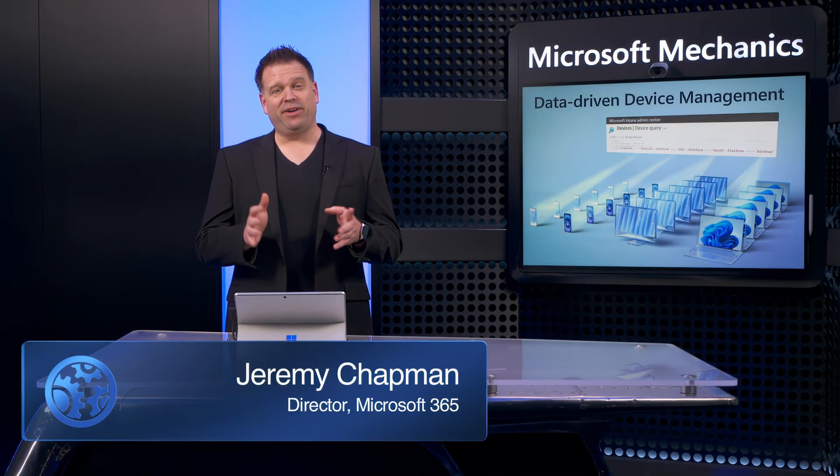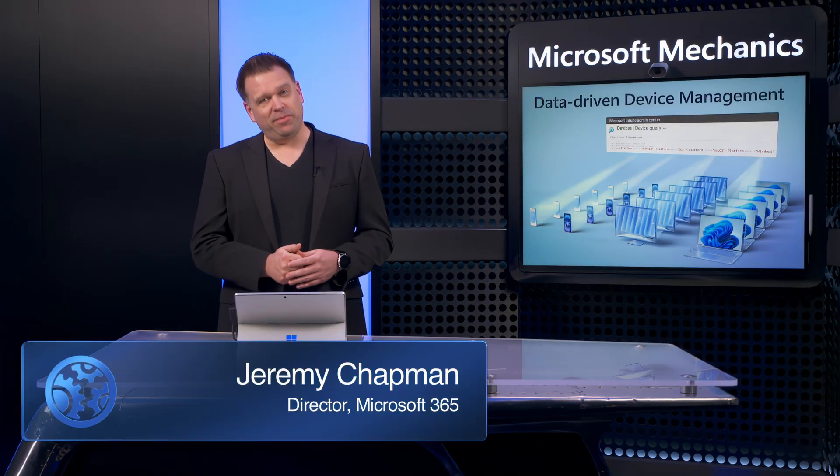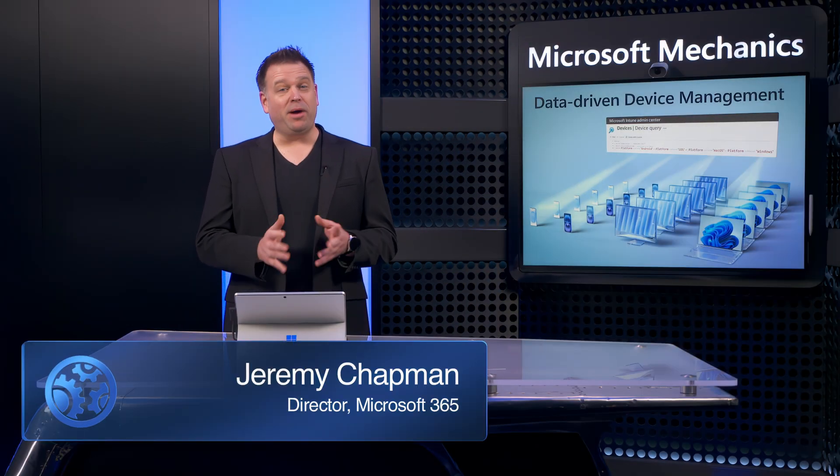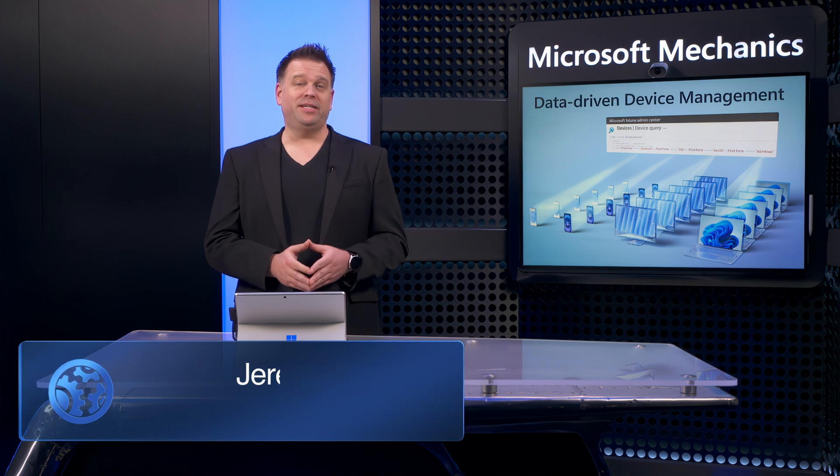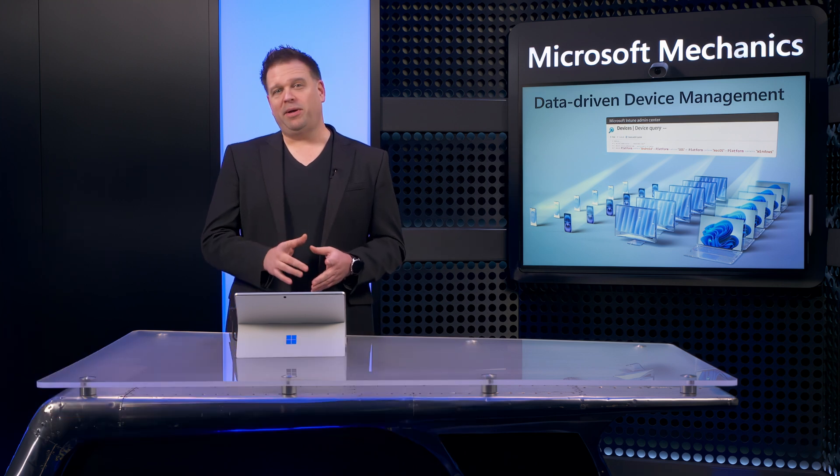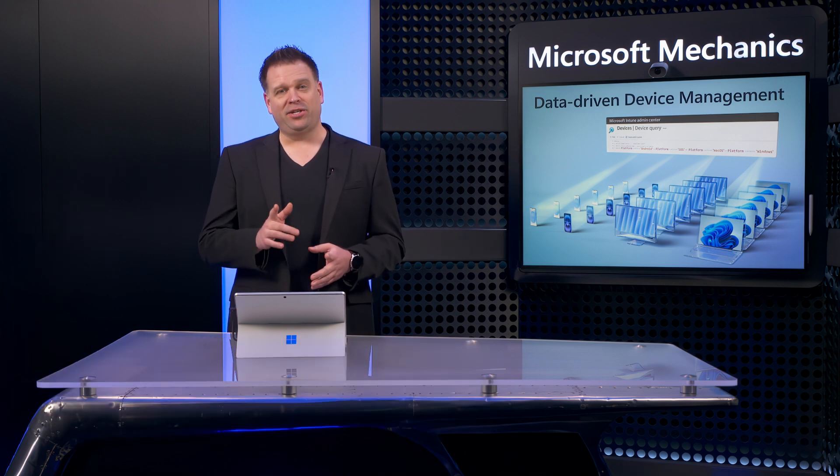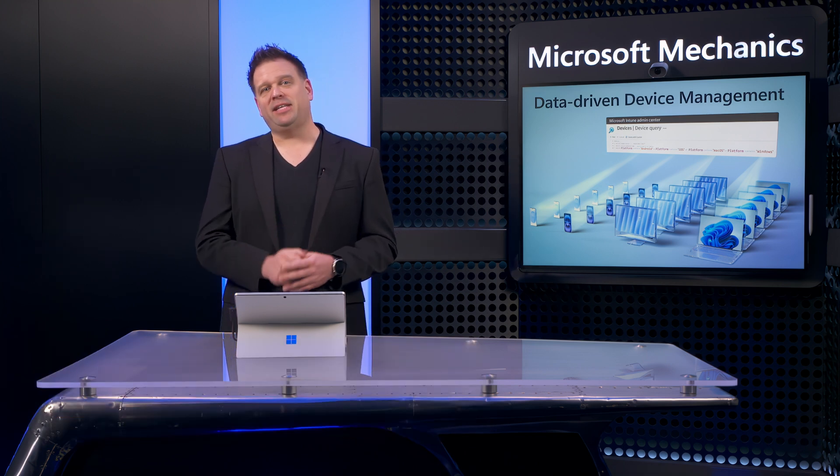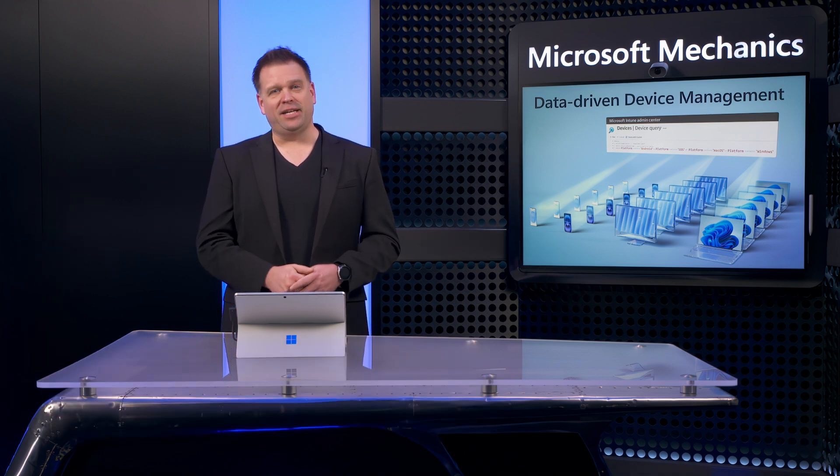Proactively ensuring that your device endpoints stay up and running while remaining policy compliant is only possible with access to current device level data and analytics.